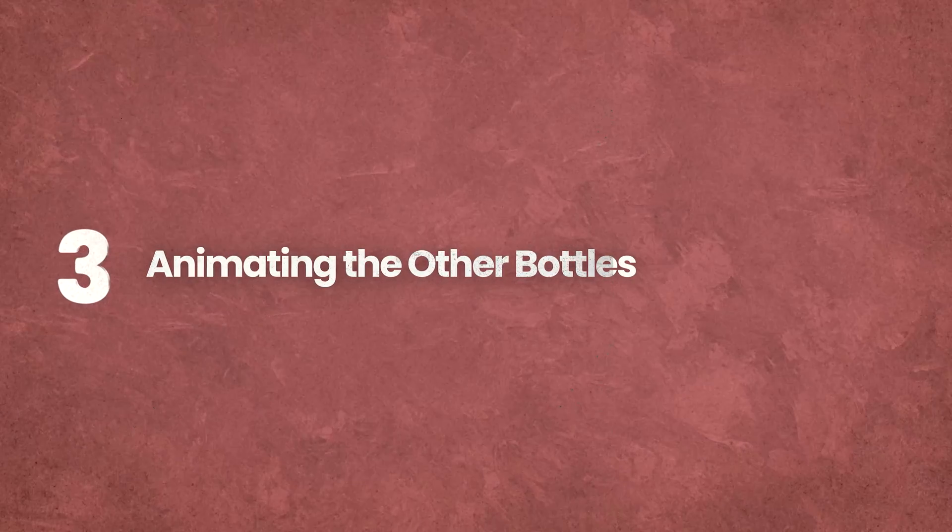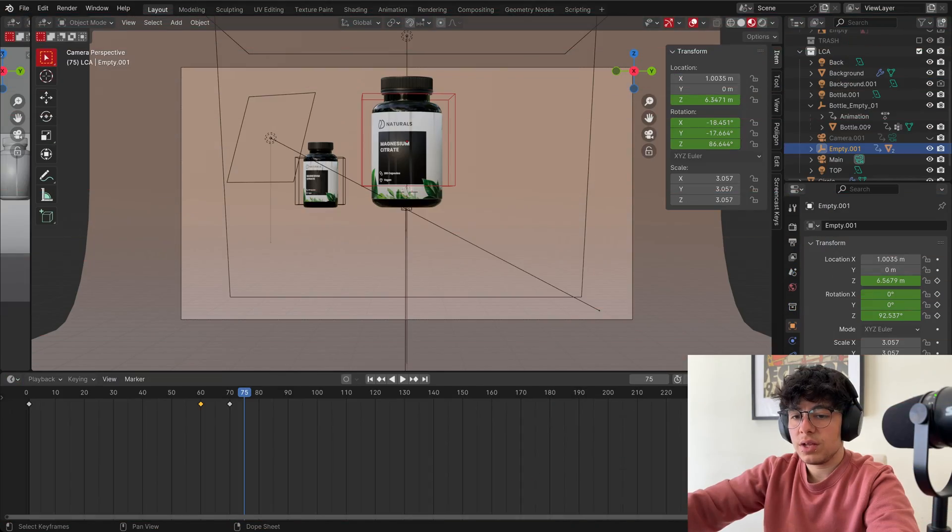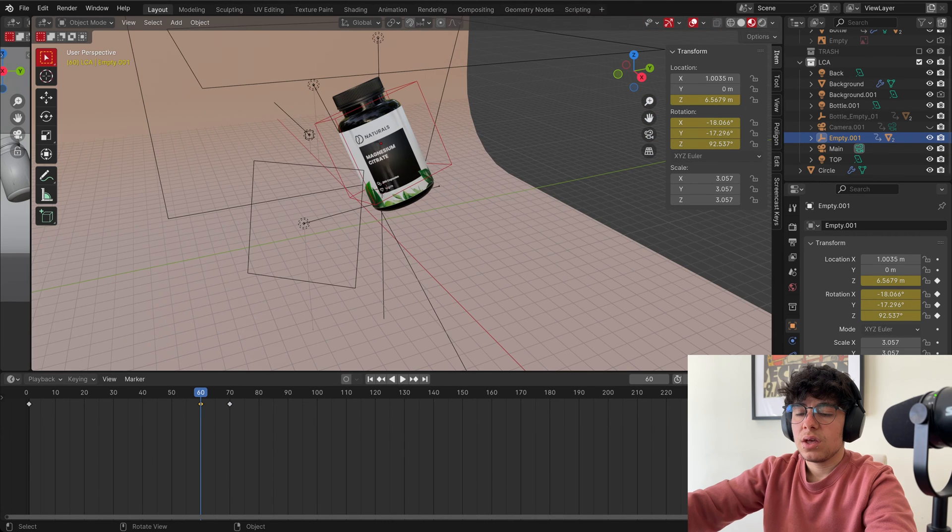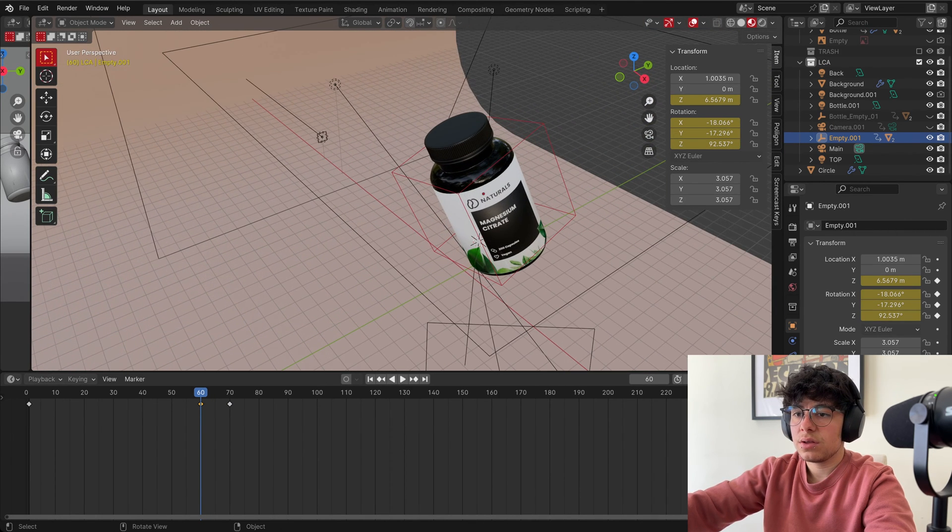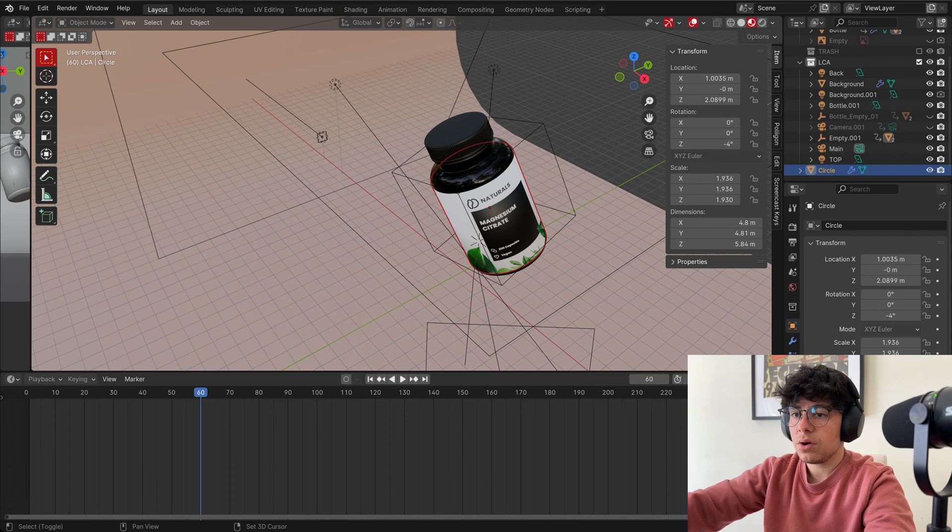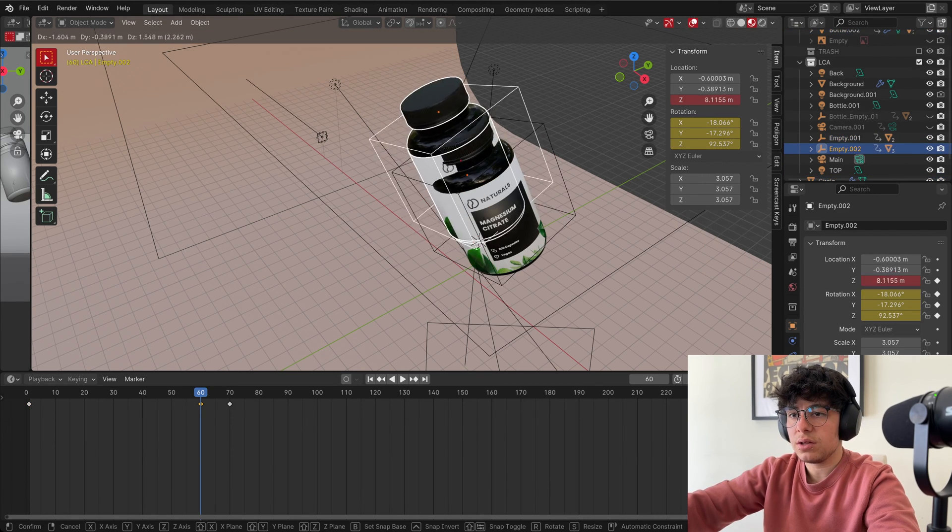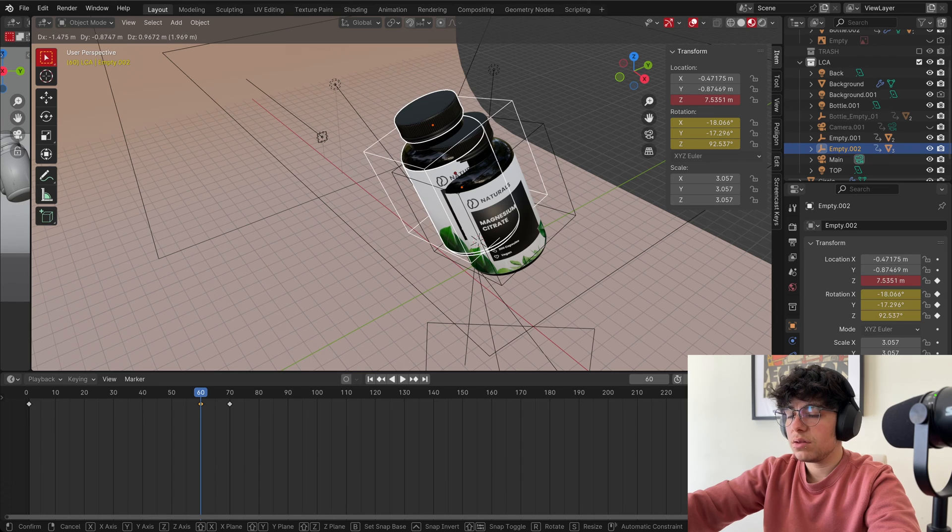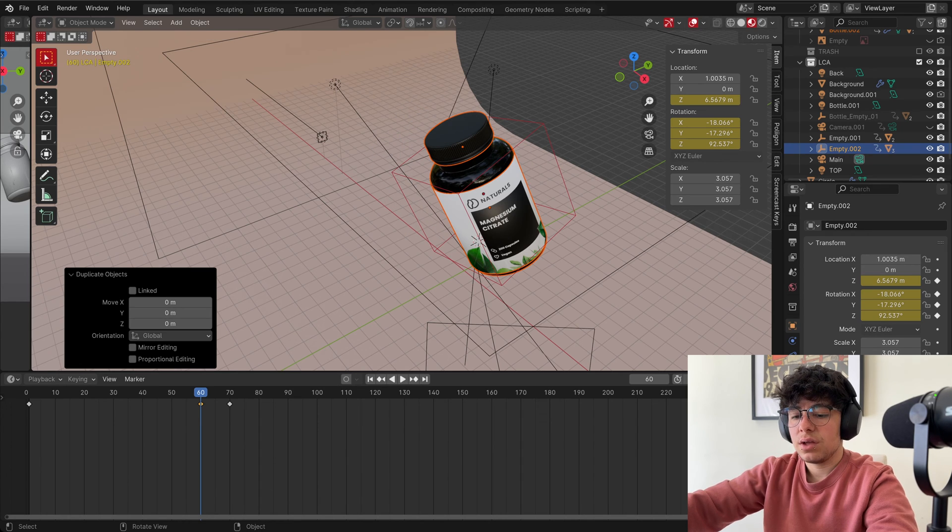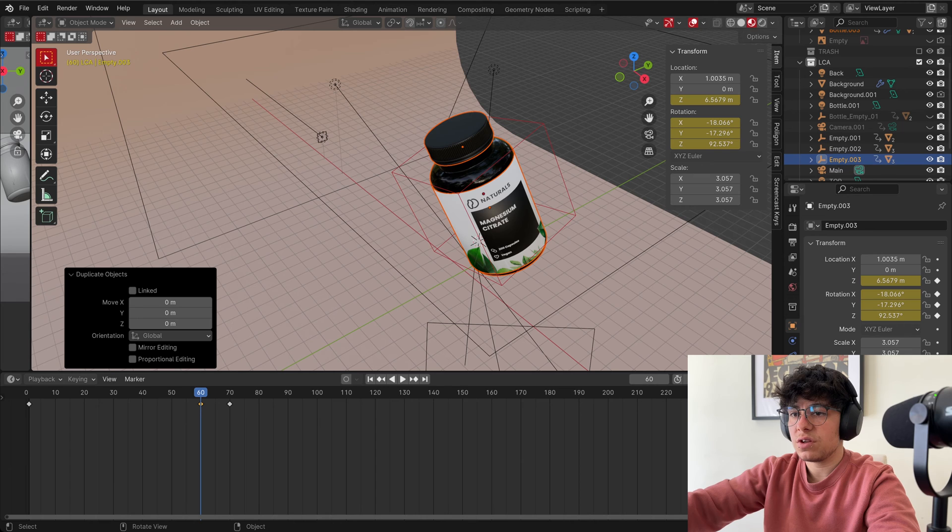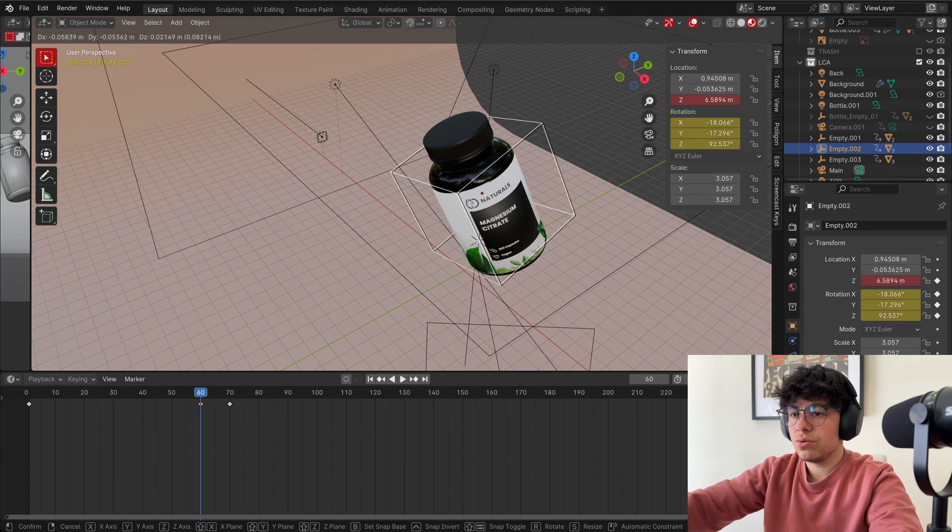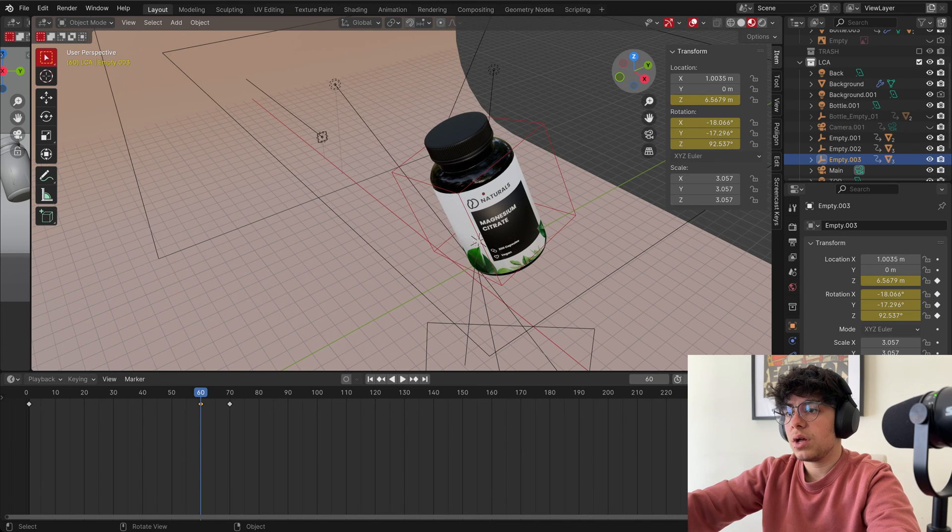And now we need to animate the other two bottles. And to do that, it's really easy. Go back to frame 60, and now I want to select everything. Our label, our label, our bottle, our cap, and our empty. And I want Shift D to duplicate and right click. And again, Shift D and right click so it stays in the same place. And so now we have our bottle number one, our number two, and our number three.